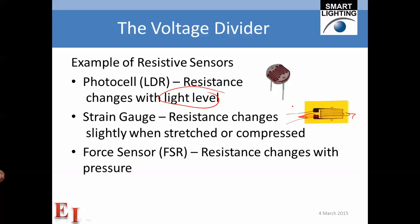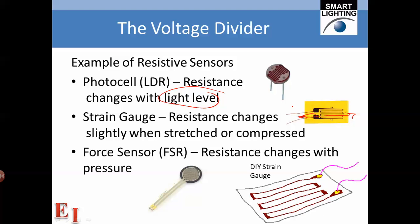The last example is a force sensor, also commonly used in many applications where resistance changes with pressure. The force sensor has a slightly different configuration, usually deployed over a surface to measure pressure.